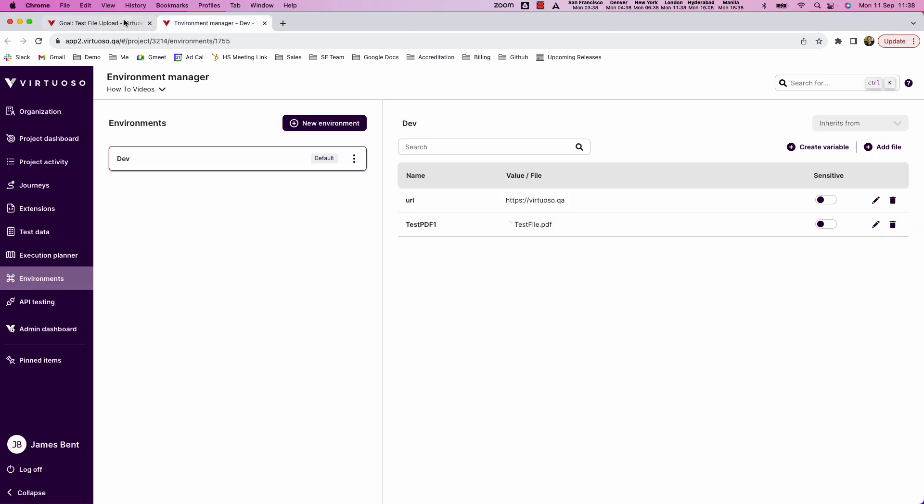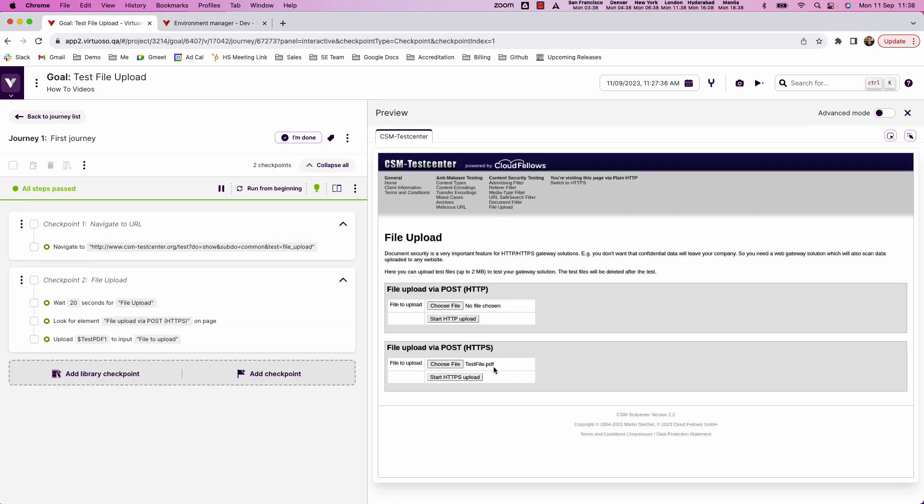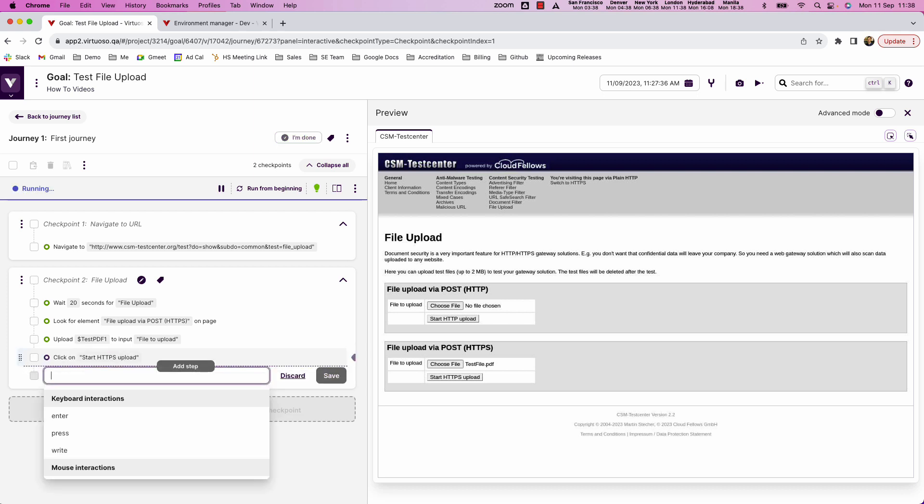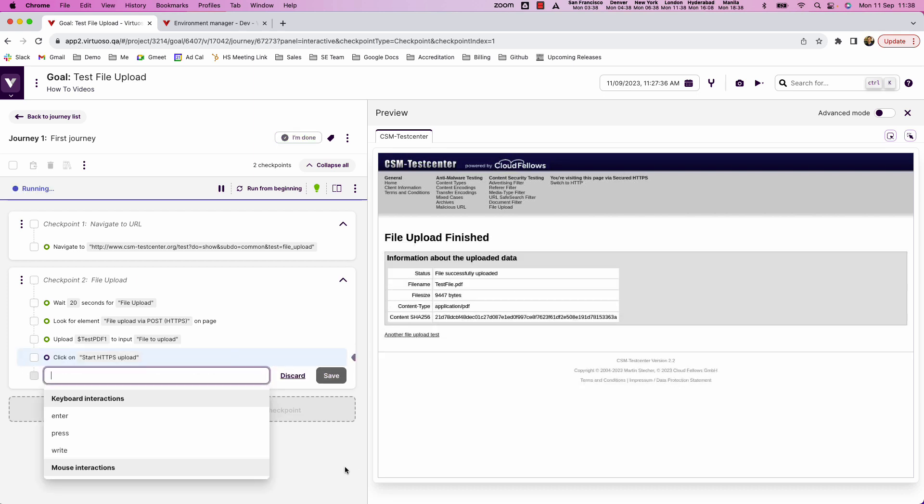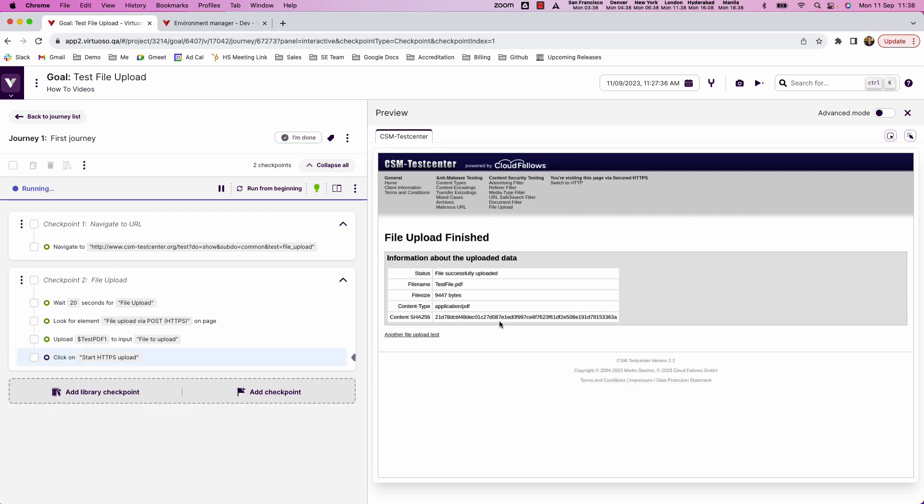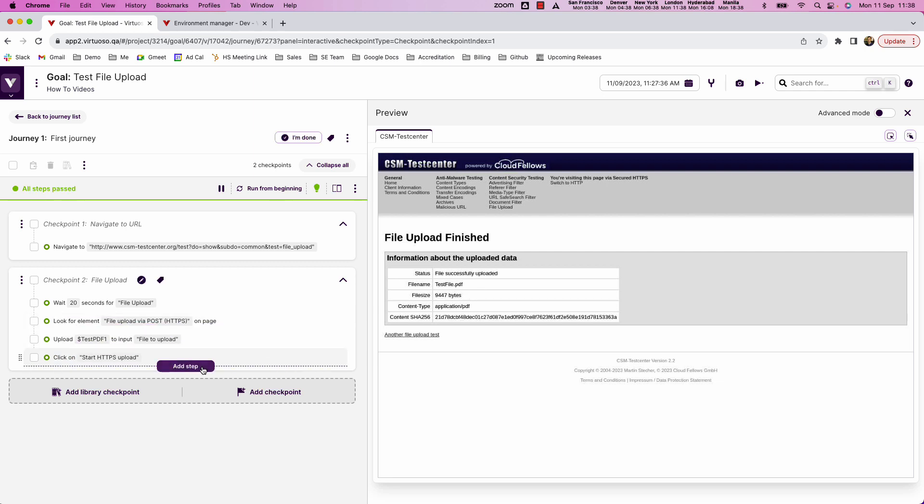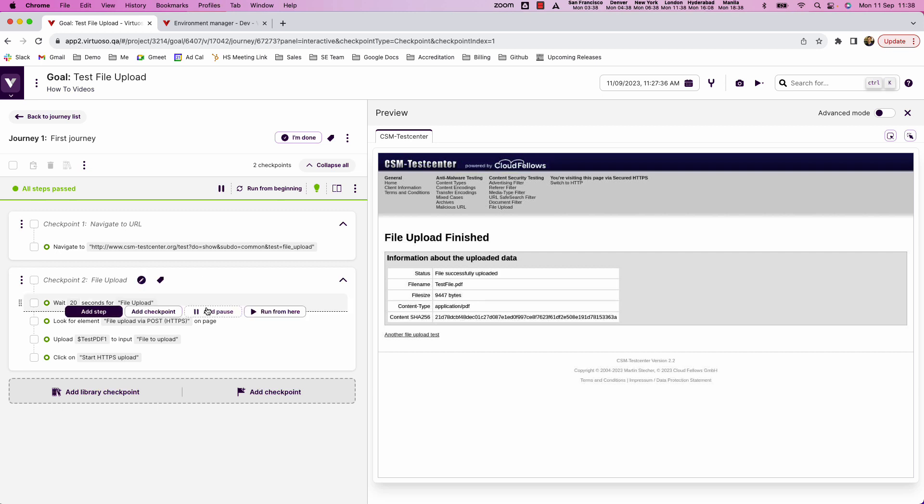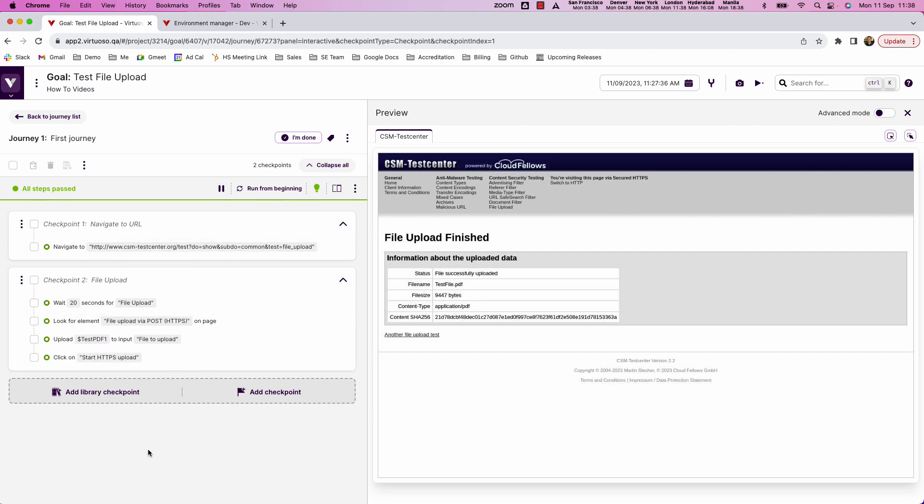And then I could say for example click start HTTPS upload. So basically I've been able to upload a file into Virtuoso and you can see that now in my test I can go ahead and use the variable from the environment to then upload a file. And you can see the file has been uploaded, tells me it's a PDF type, and basically you can see how you can both upload test files as test data in the environments but then use those in your tests for the natural language upload commands.